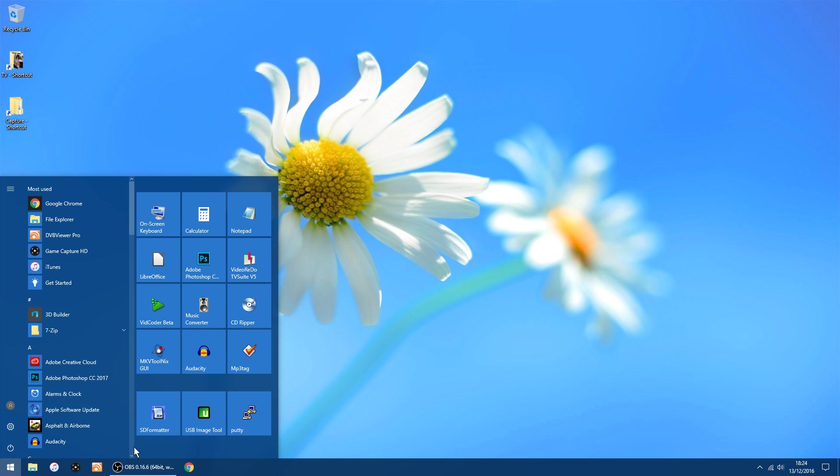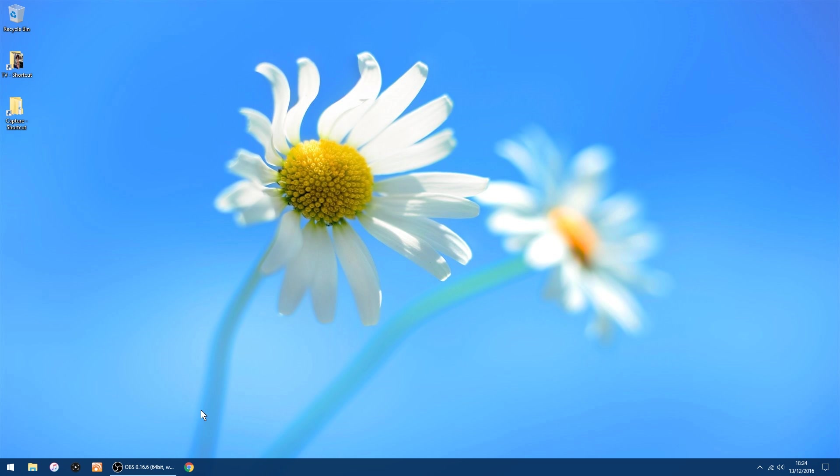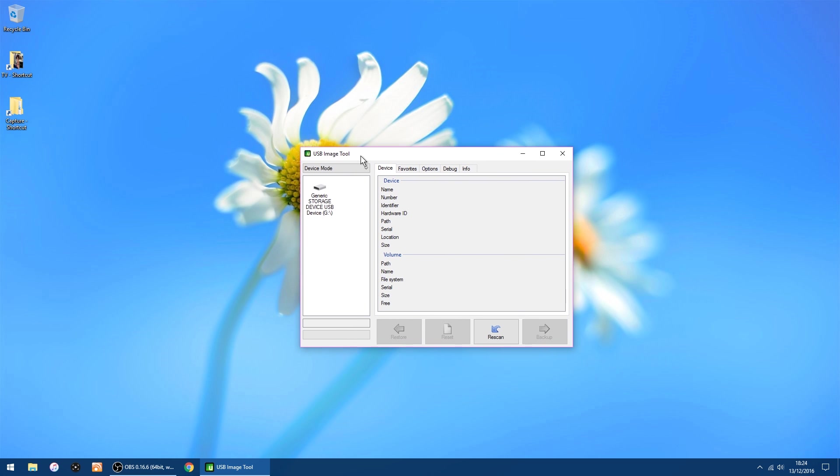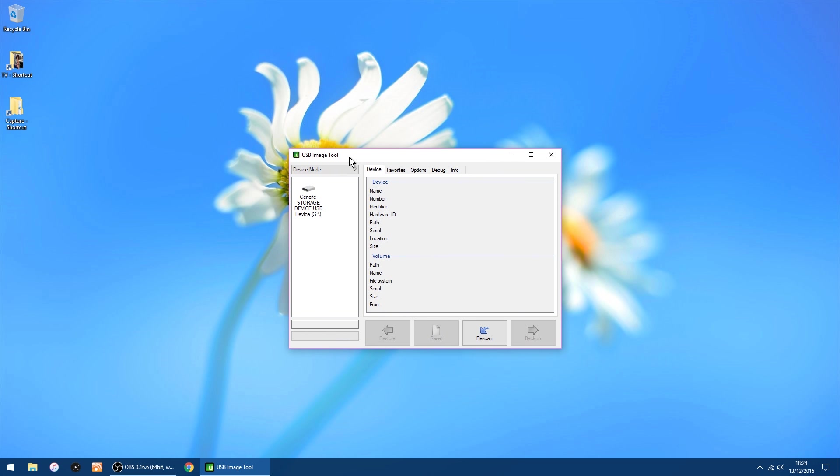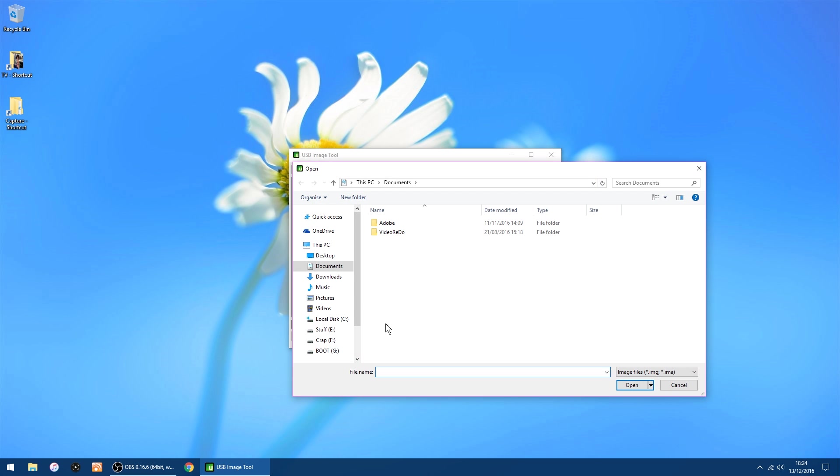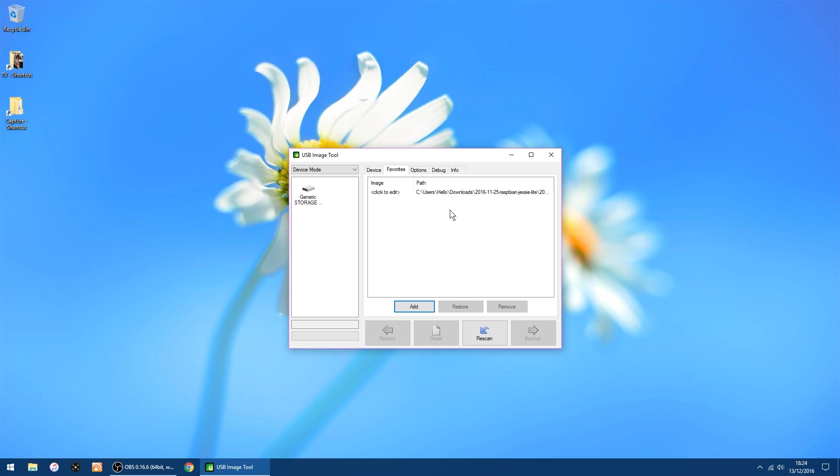If it's a new card, don't worry about doing that. But I've used this card a few times, so I just want to make sure it's clean. So next, we want to use the USB Image Tool. I'll put a link in the description to all these bits of software. They're all free. So I'll just start that up. So the thing you want to do, on the tabs there, you want Favorites, and then Add. And I'll go into my Downloads, and into that folder you just unzipped, and inside you'll find the image file.